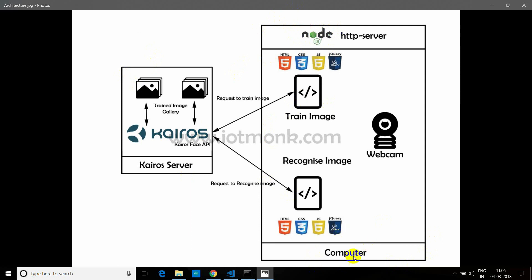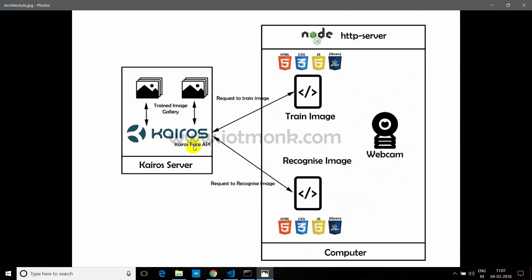On the other side, we have our computer which is acting as a server. So we have a Node.js HTTP server running on our computer. I'll show you how to run that. We have made code using HTML, CSS, JS, and jQuery, and we have used the Materialize library. The web page for recognizing images also uses the same web technologies. And we have a webcam on our computer using which we will be capturing the images to send it to Kairos. I will again upload this architecture on the website. You can check the link in the description for this architecture and code.